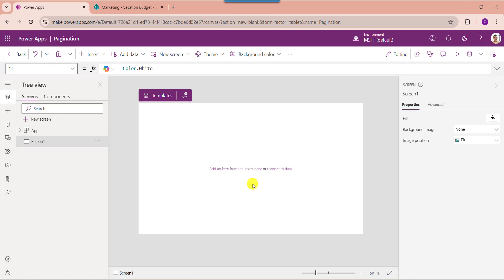Here, this is my PowerApps edit page where I can add a gallery control to make pagination in PowerApps. Let us know about what is pagination in PowerApps. PowerApps pagination divides content from a large data source and represents it in a limited manner. Normally, we can use the gallery control to make pagination in PowerApps.